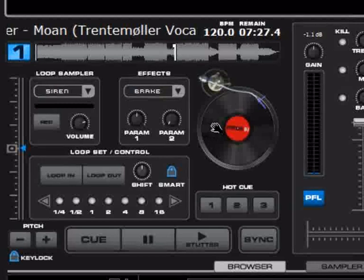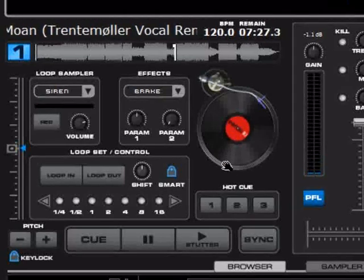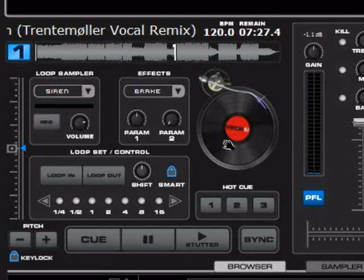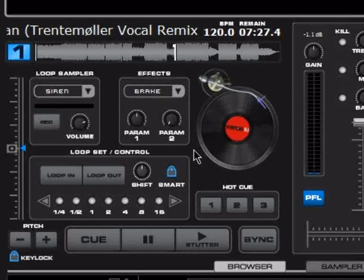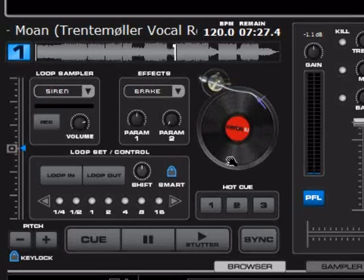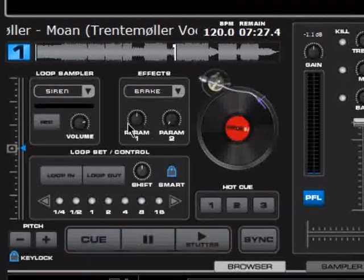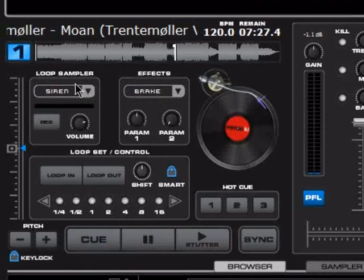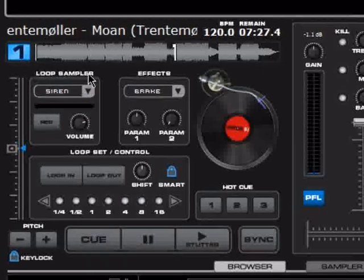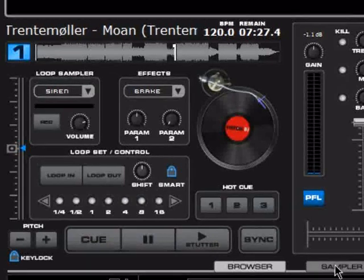Right here you have a virtual deck — you can scratch on this with a mouse. You can also see whether the track is playing or not by whether it is spinning. Right here you have different, more advanced units. This is a loop sampler, which is the compact version of the full sampler.